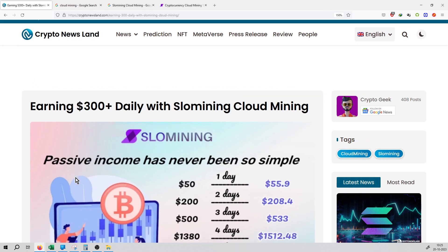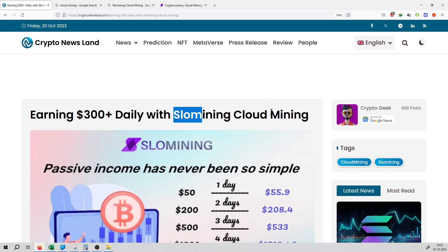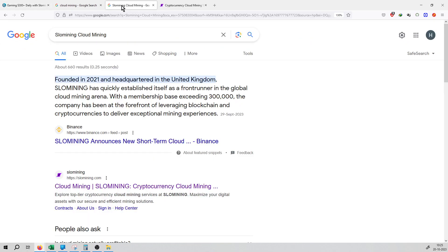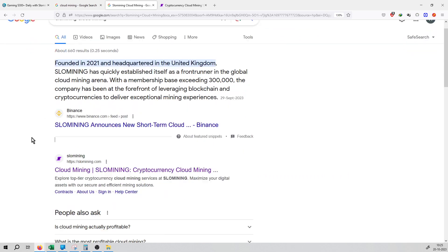The main highlights are on this website. You can go to the website, search on Google, and then visit the official website of the SLO Mining cloud mining company.